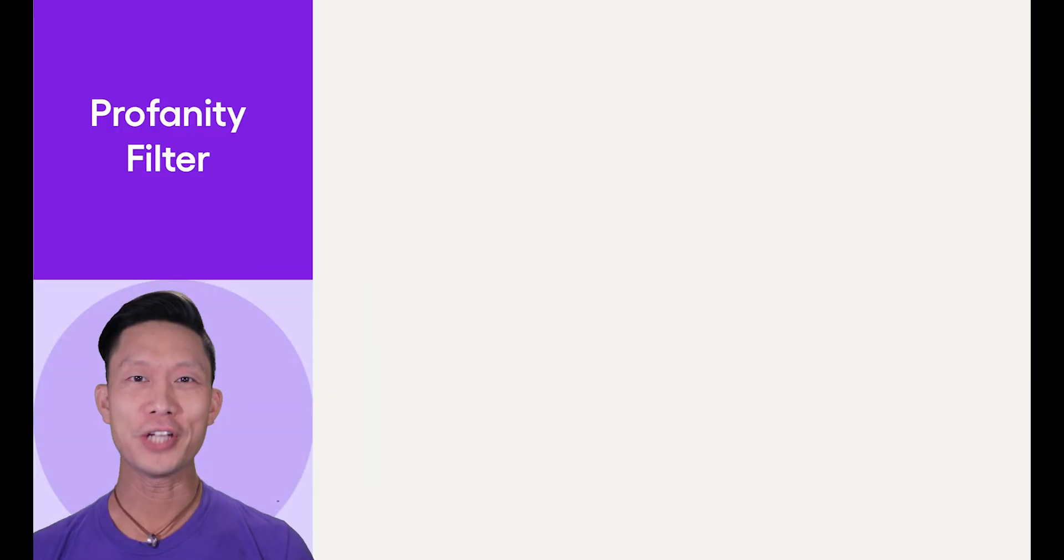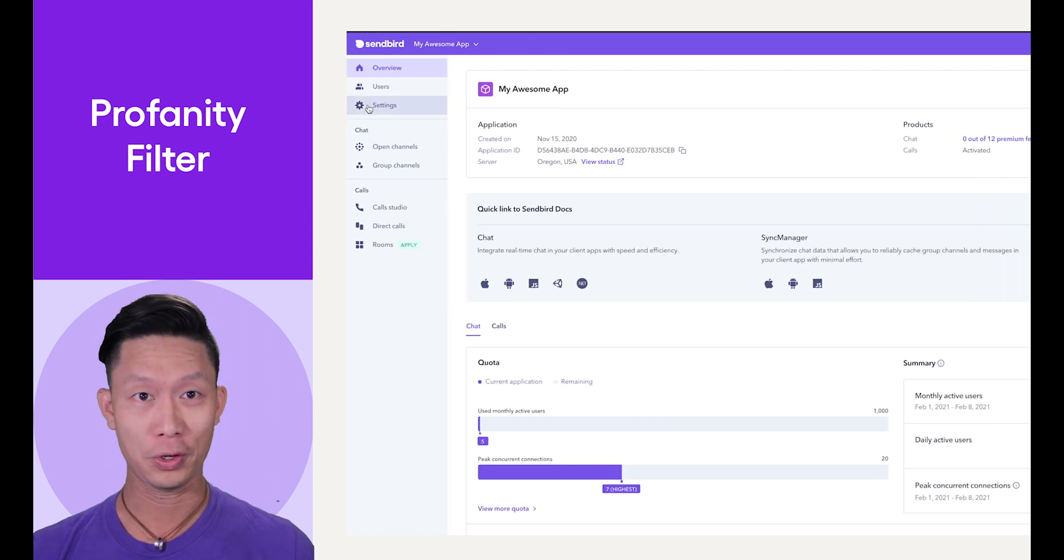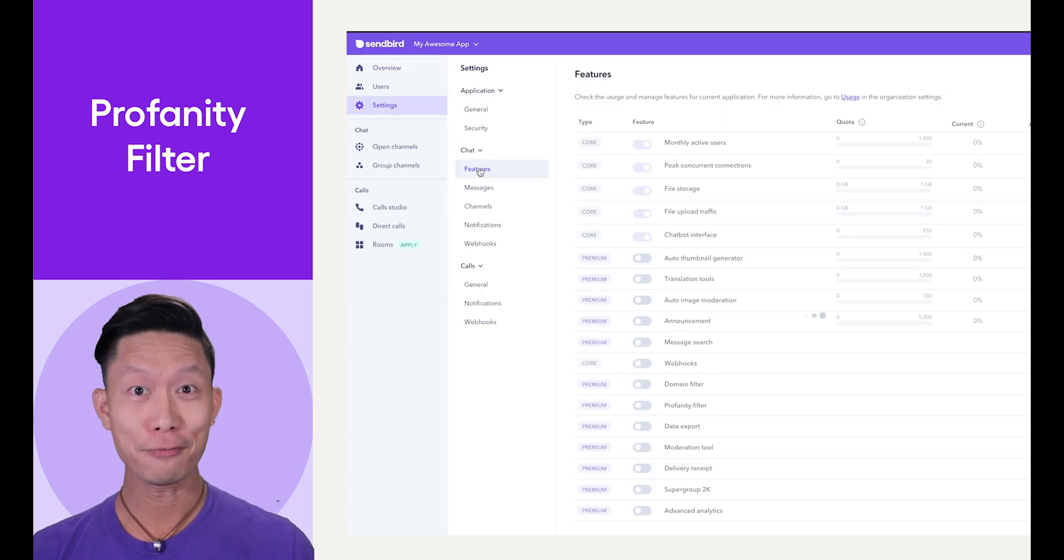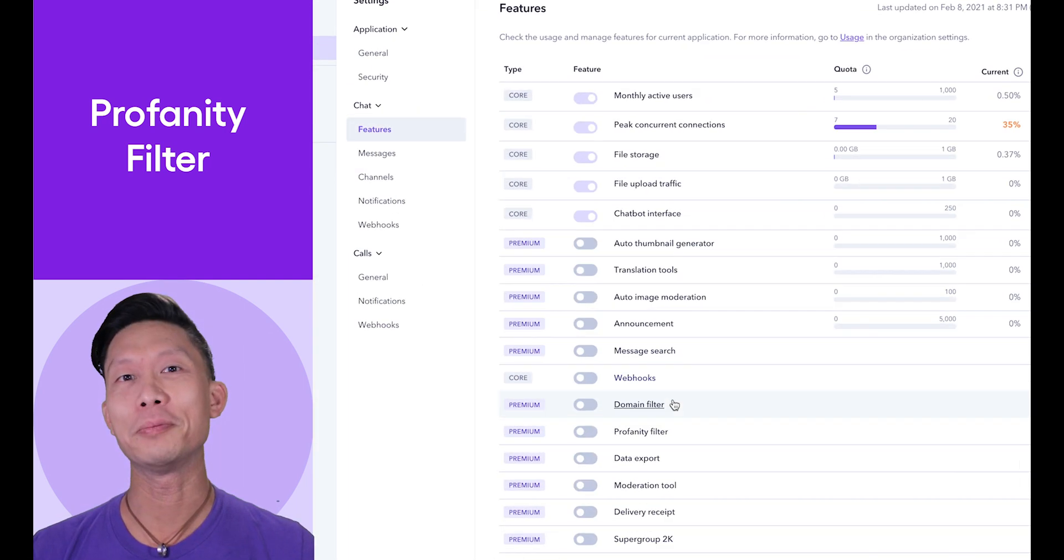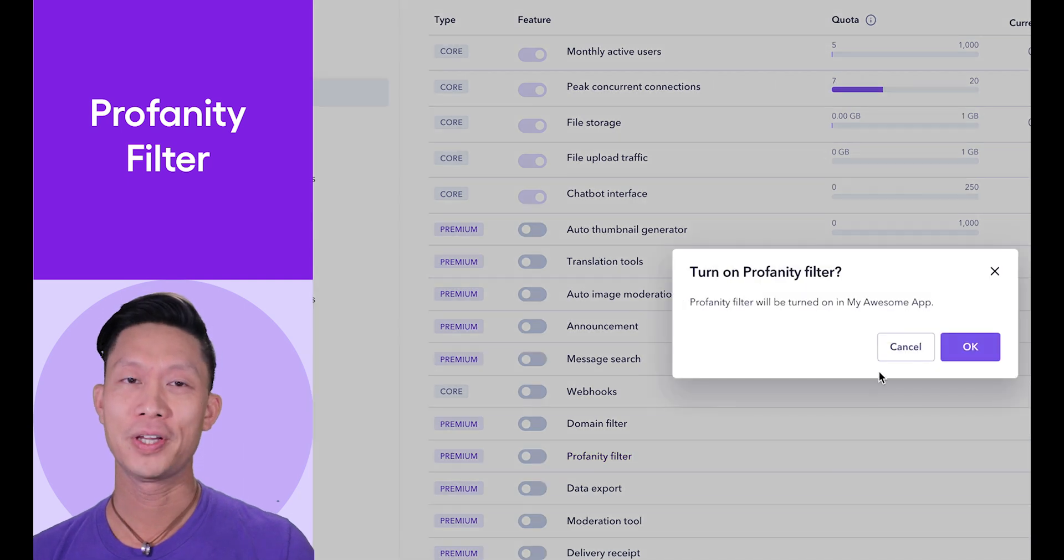First, log into your dashboard and select the app you'd like to enable the filtering for. Go to Settings, Chat, Features and enable the Profanity Filter option here.